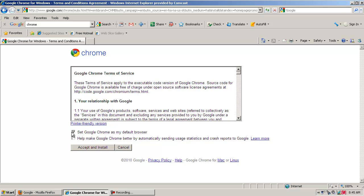I'm going to set mine as default browser, and then the next option says Help Make Google Chrome Better by Automatically Sending Usage Statistics. That's if you want to send information about how you're using the browser, what happens to it, so they can improve it. I'm going to leave the settings like this and click Accept and Install.